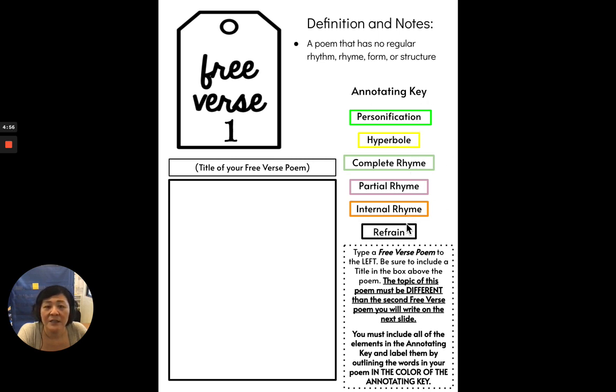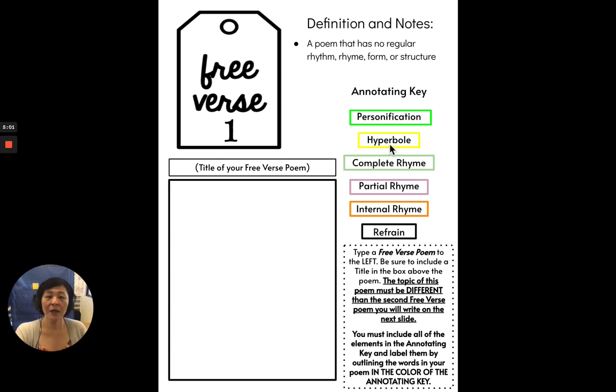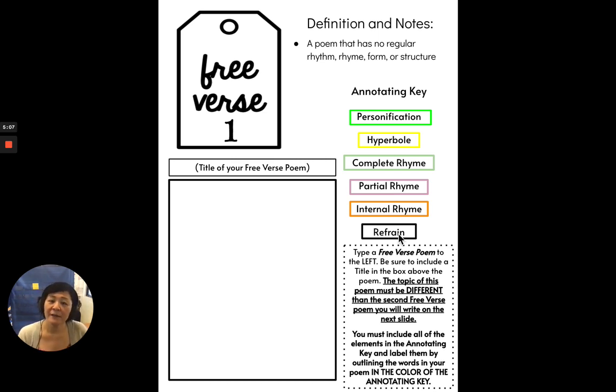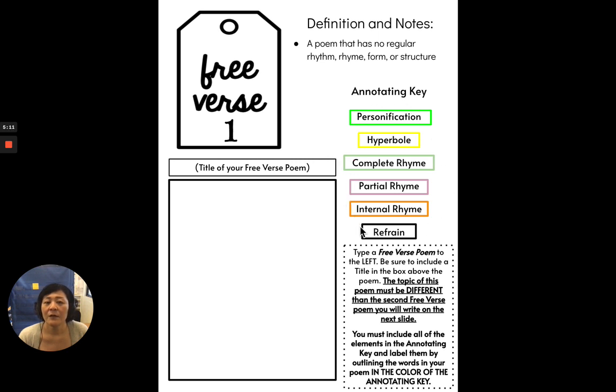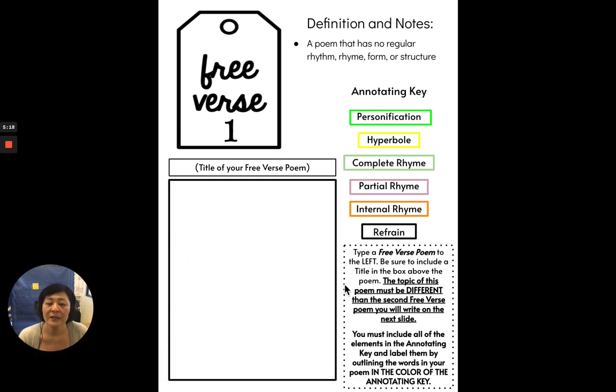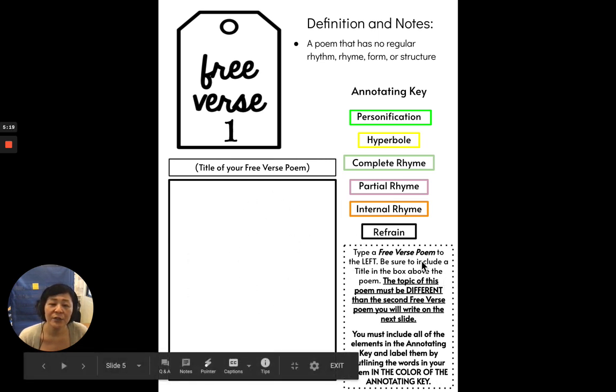And there are six terms in here. Personification, hyperbole, complete rhyme, partial rhyme, internal rhyme, and refrain. Now, you will need to include all of these things in your free verse poem. So let's get into the directions here, which are in the dotted box.